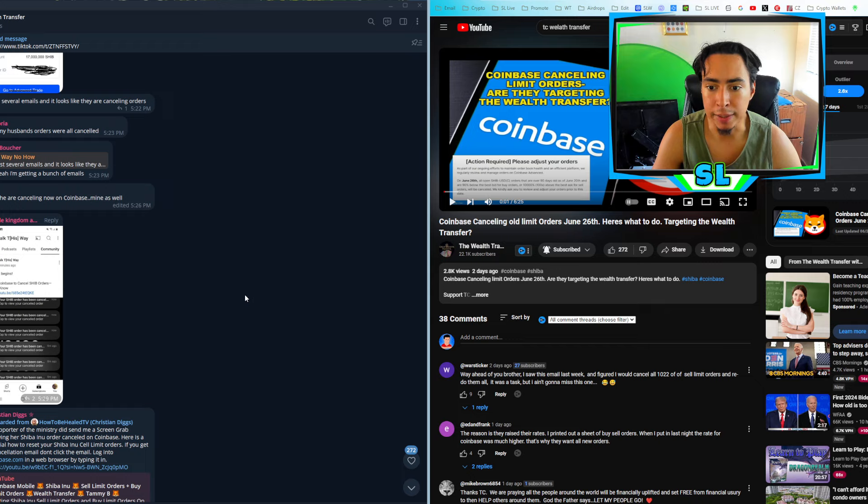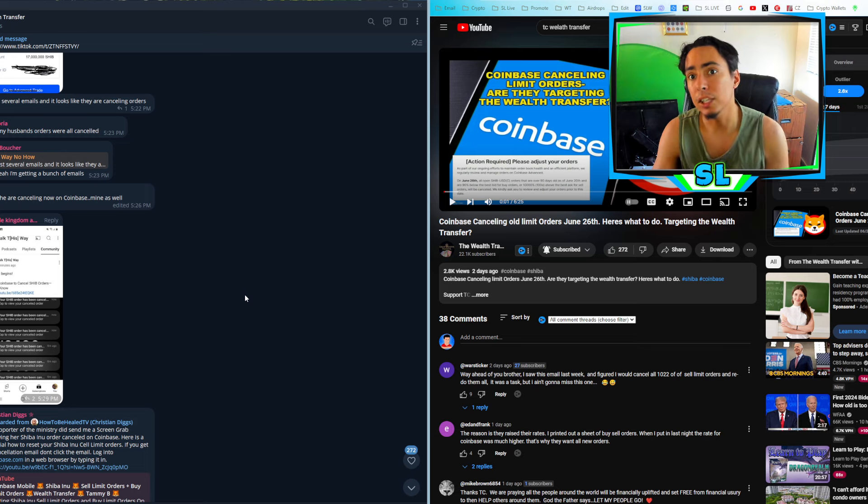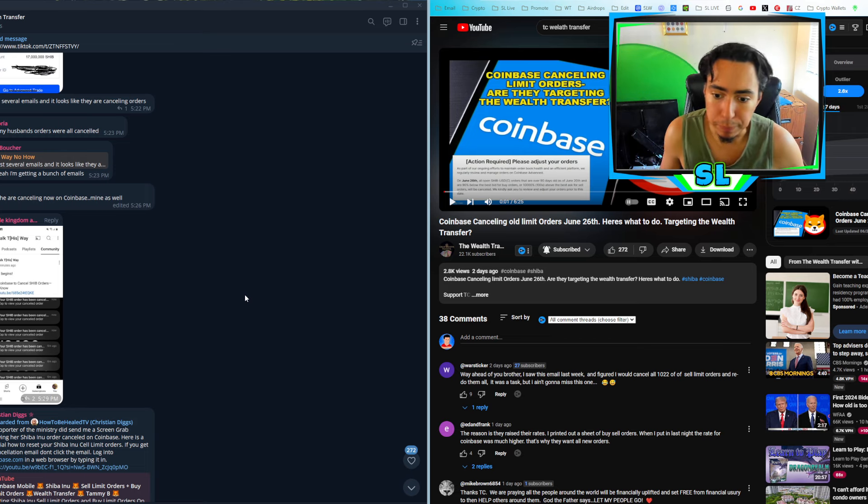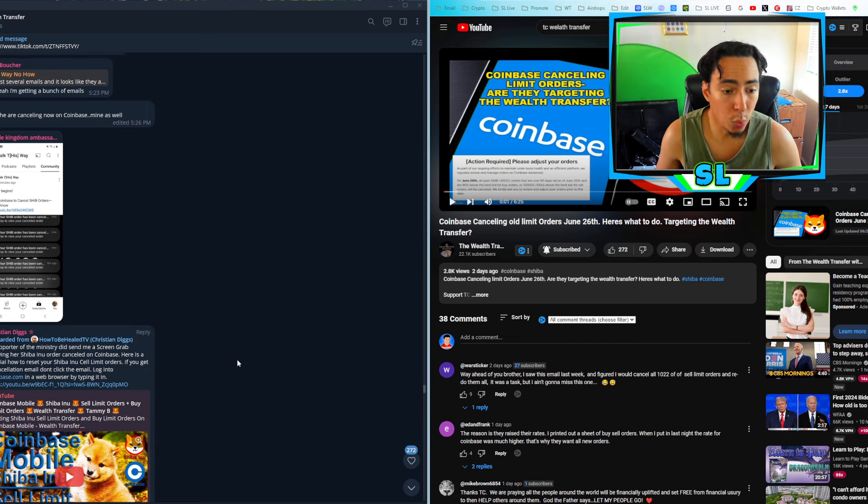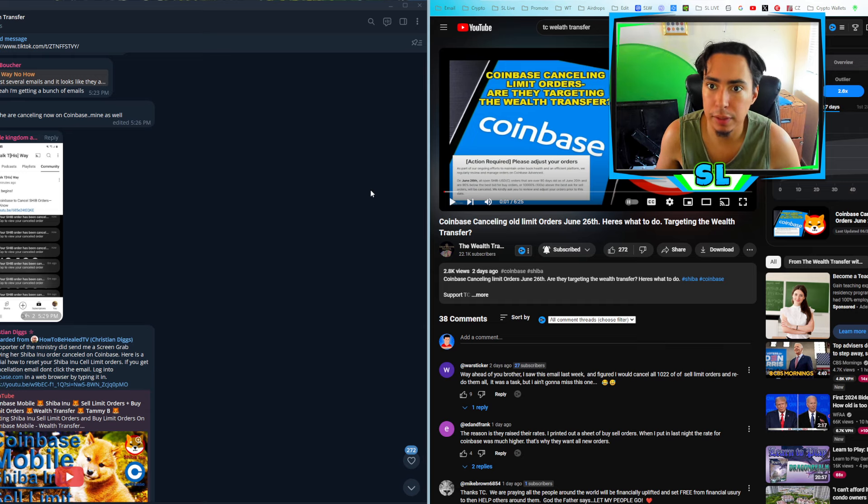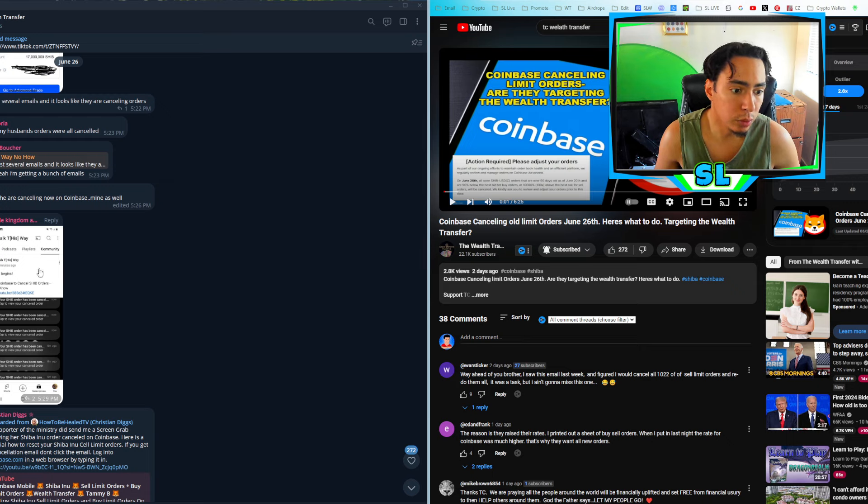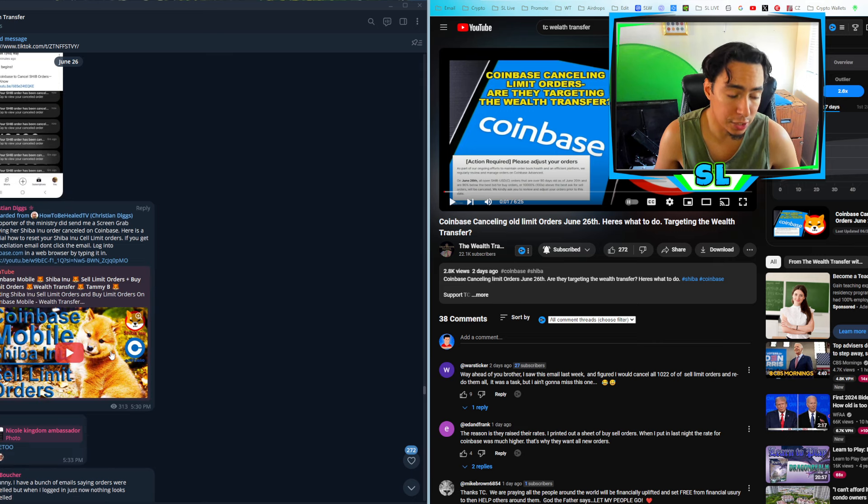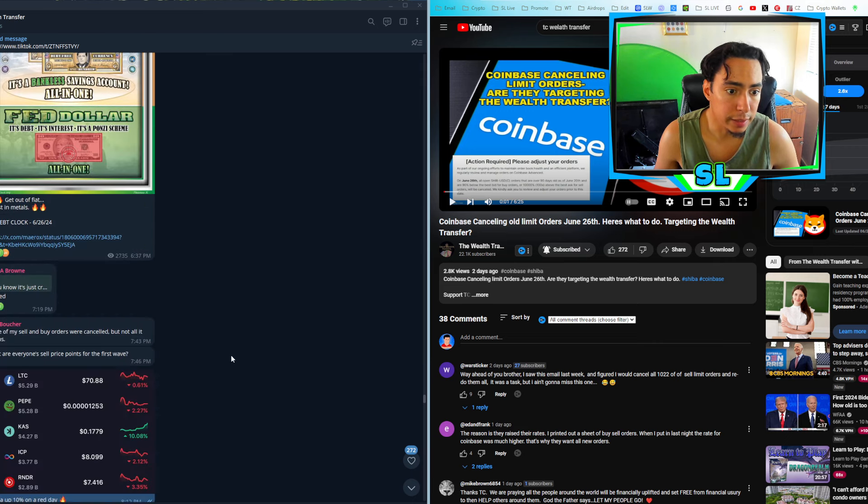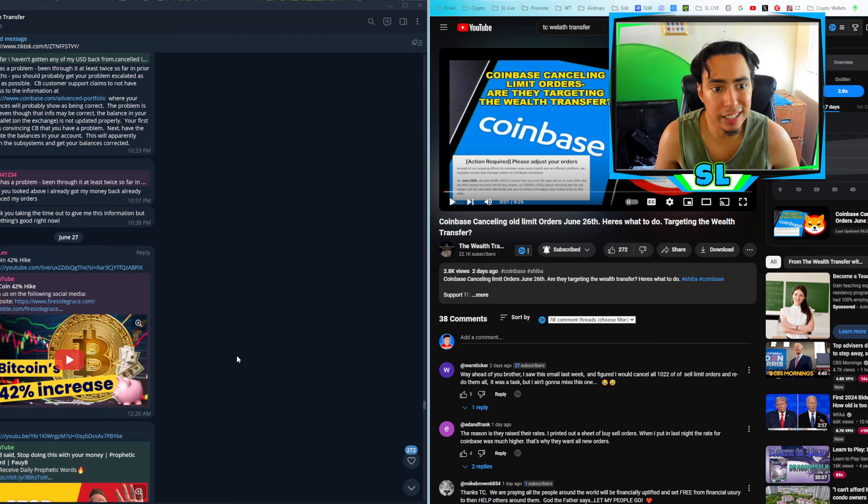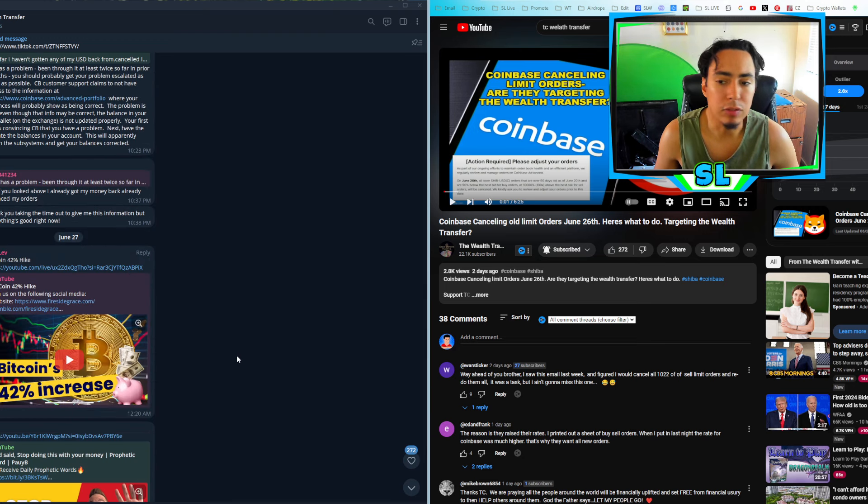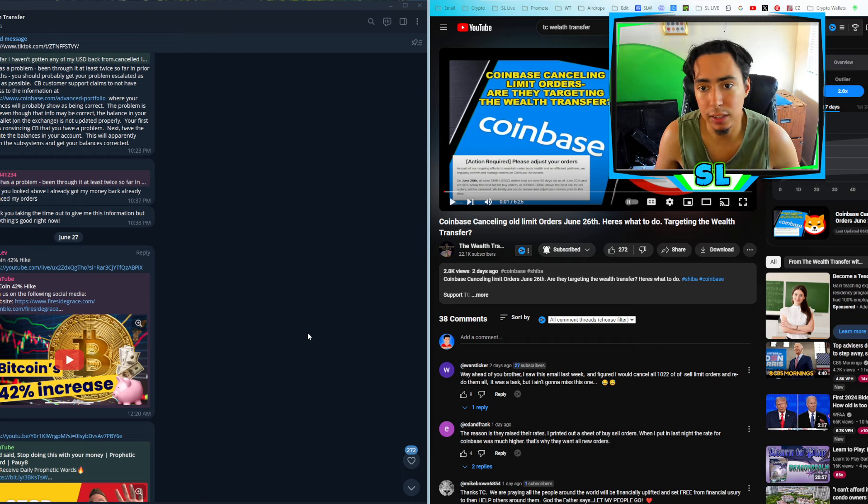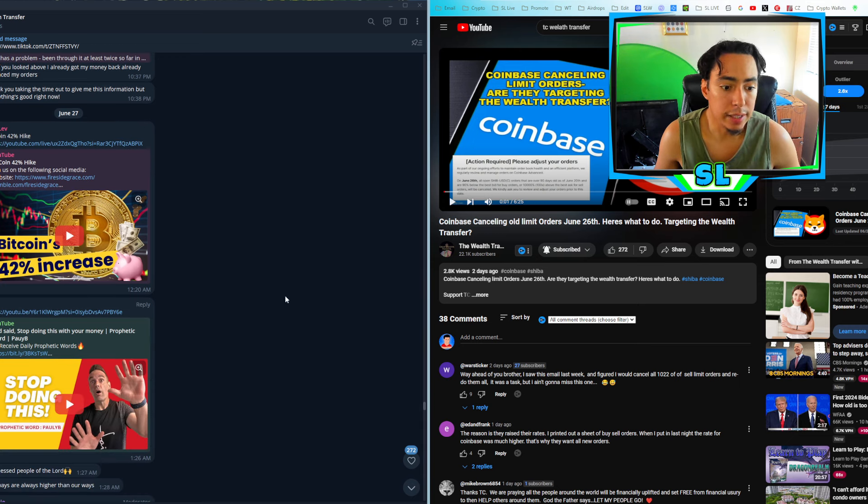And not just a Coinbase, but all the exchanges that you feel led to, that you believe will experience a flash crash or a spike up. And this is also for a flash crash, right? This is not just a spike up for Shiba Inu. This is a flash crash as well. But, you know, USD, it's kind of weird that's only USD versus why didn't they cancel it in USDT or other limit orders? But it's only USD.